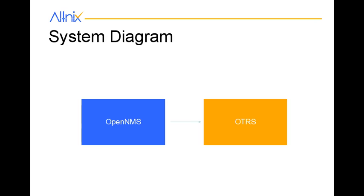So there are two components here. We have OpenNMS and OTRS software. OpenNMS is going to be the master, which is driving this integration and OTRS is going to be the slave.